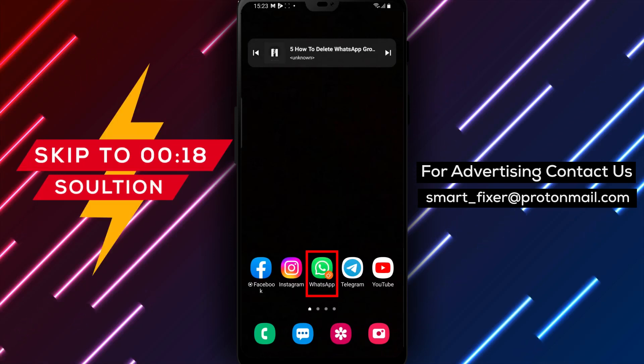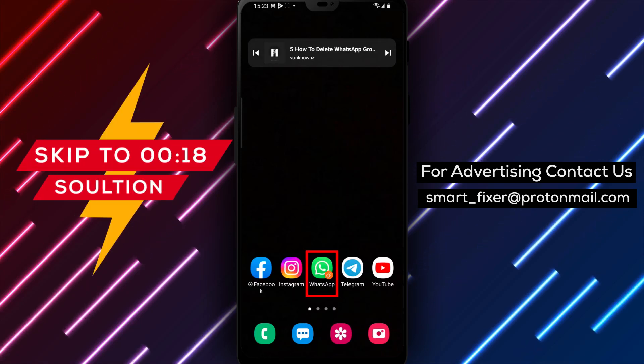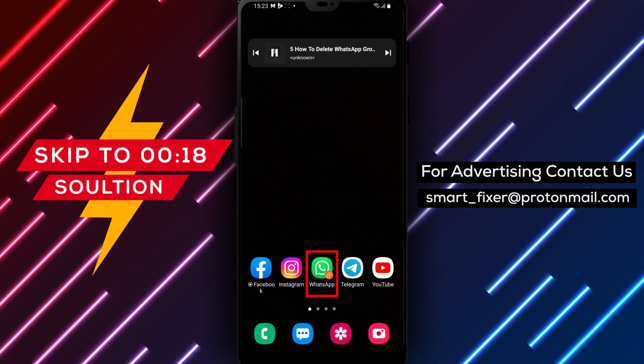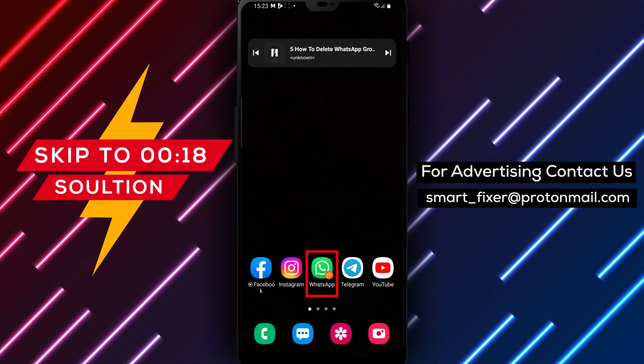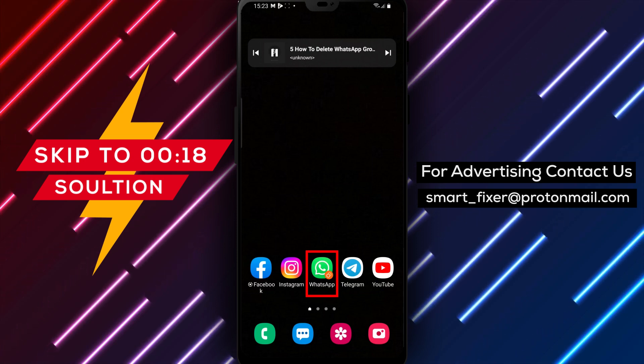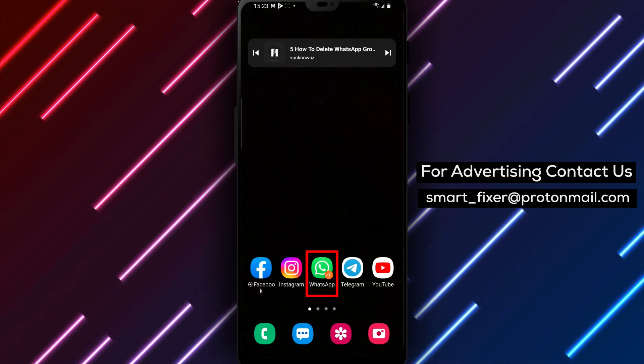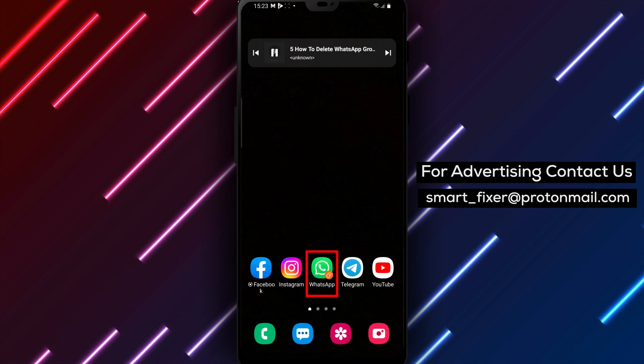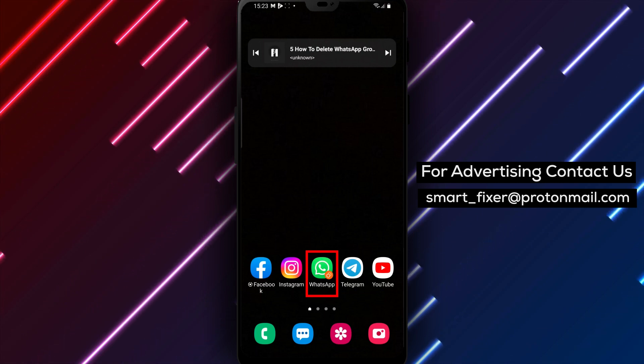Hi there and welcome back to our channel. In today's video, we're going to talk about how to delete a WhatsApp group on your Android device. WhatsApp groups can be useful for communicating with people, but sometimes you might want to delete a group for various reasons.